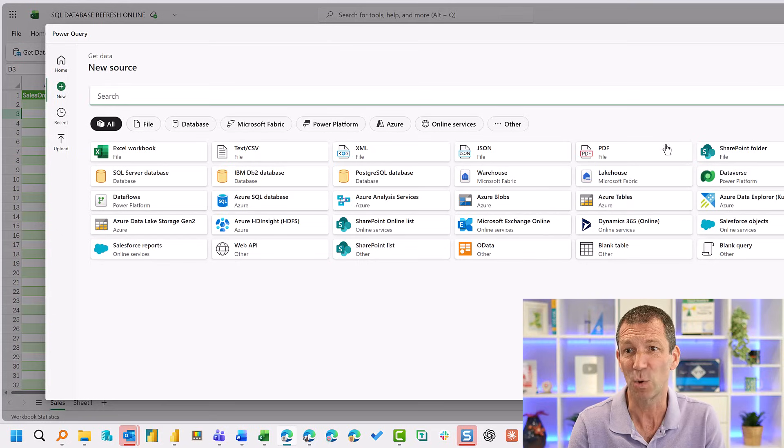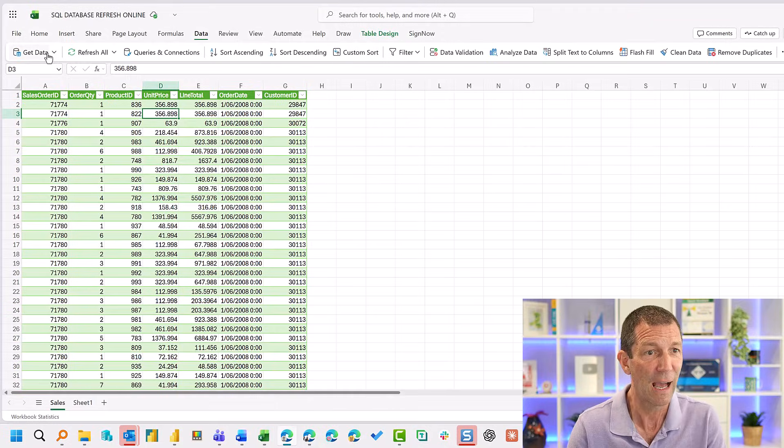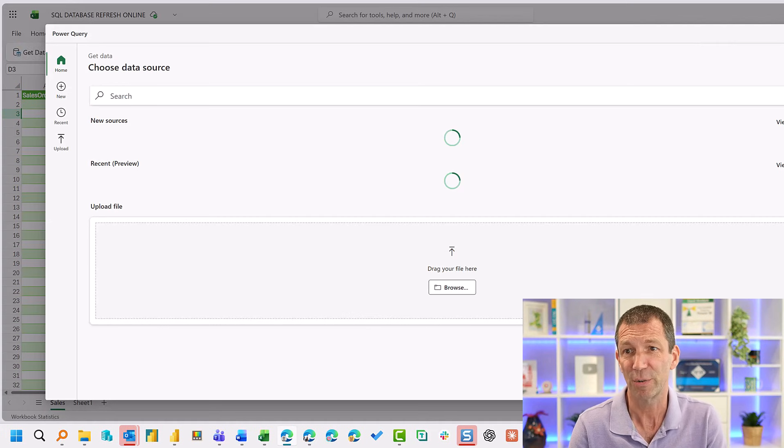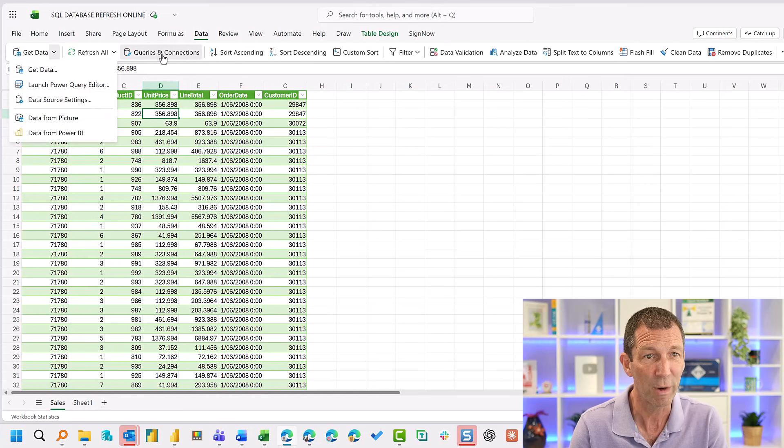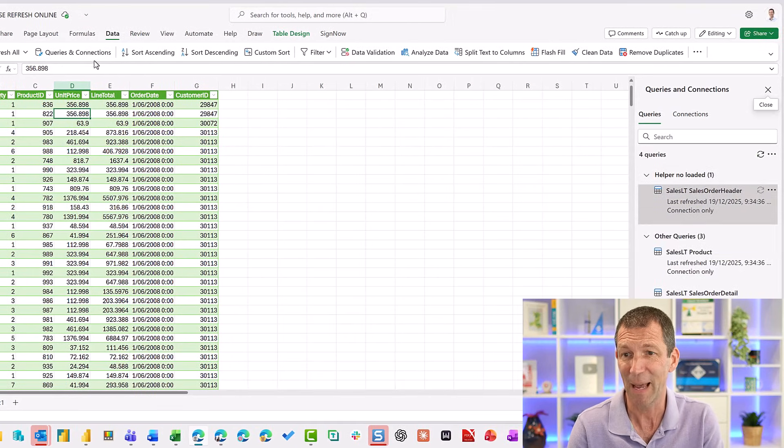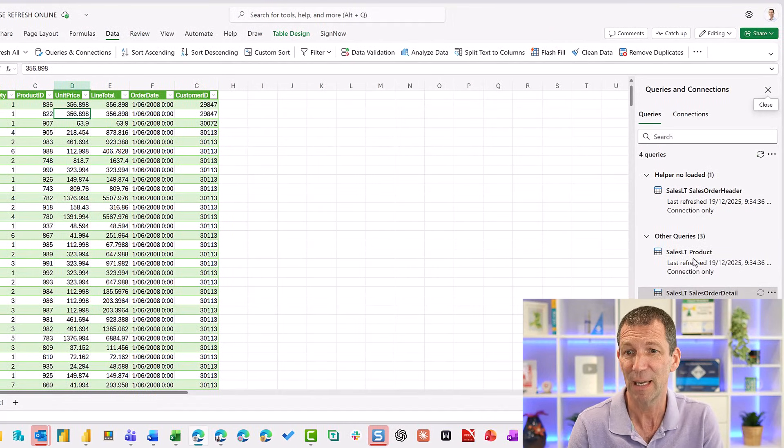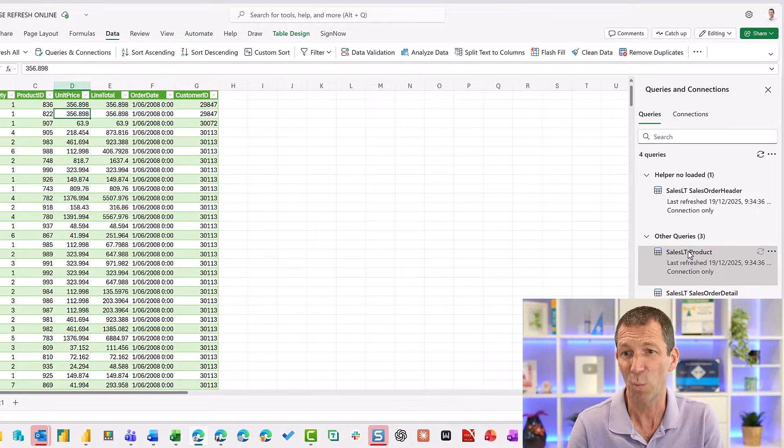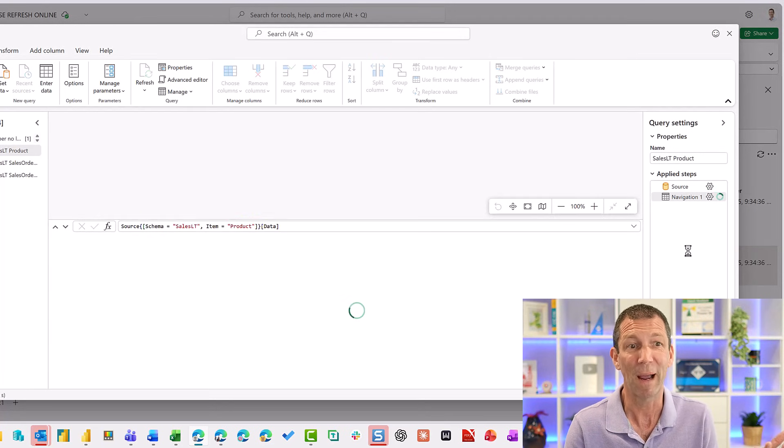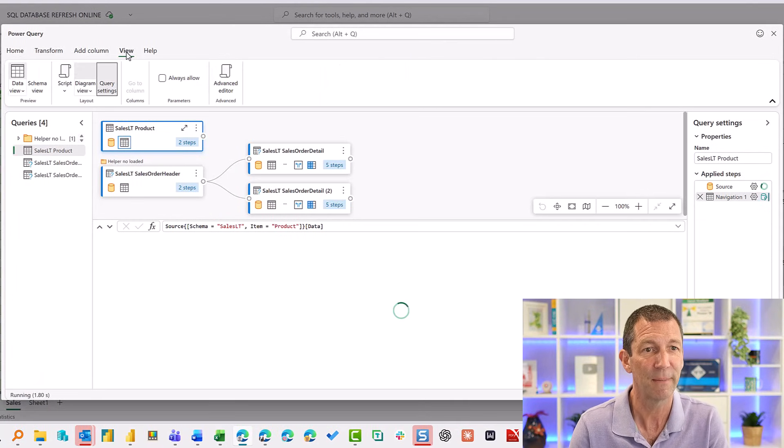I've just connected to a SQL database. Look, if I go in here, rather than get data, also do queries and connections to pop the side panel out. If I double click on one of these, just like you do in normal Power Query, it opens up the query editor.